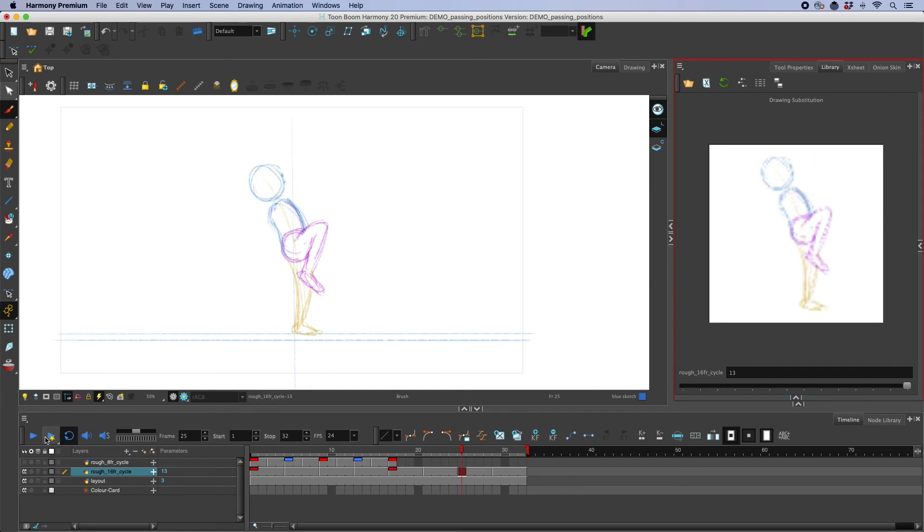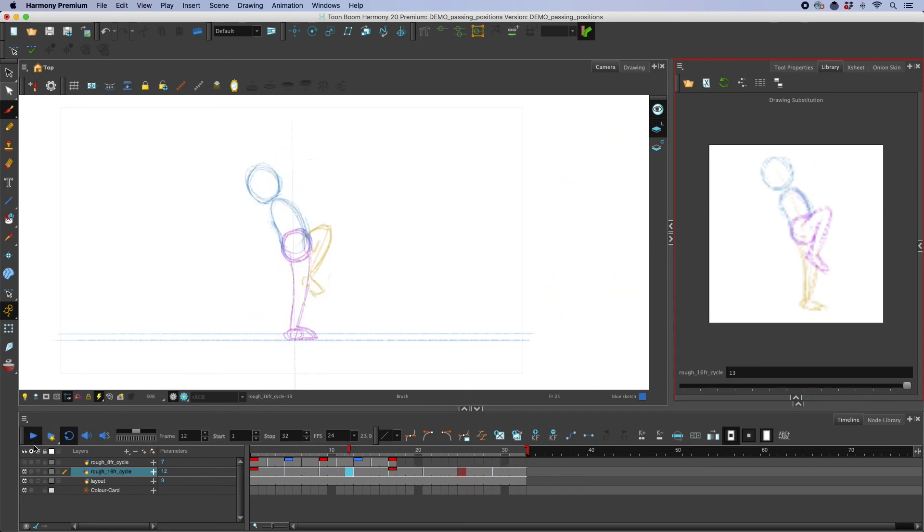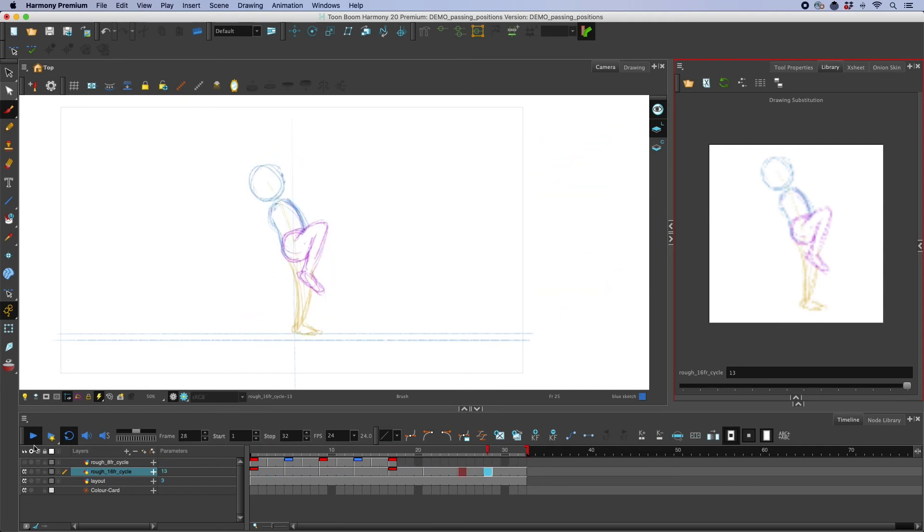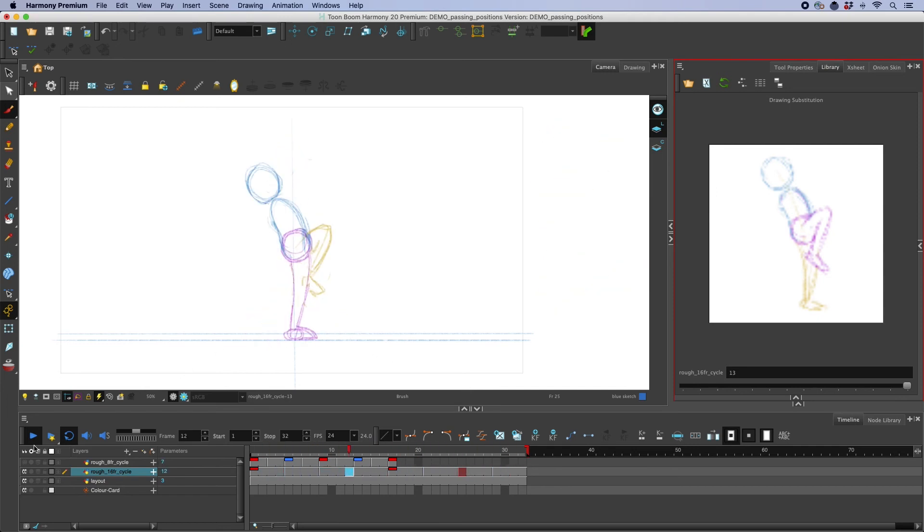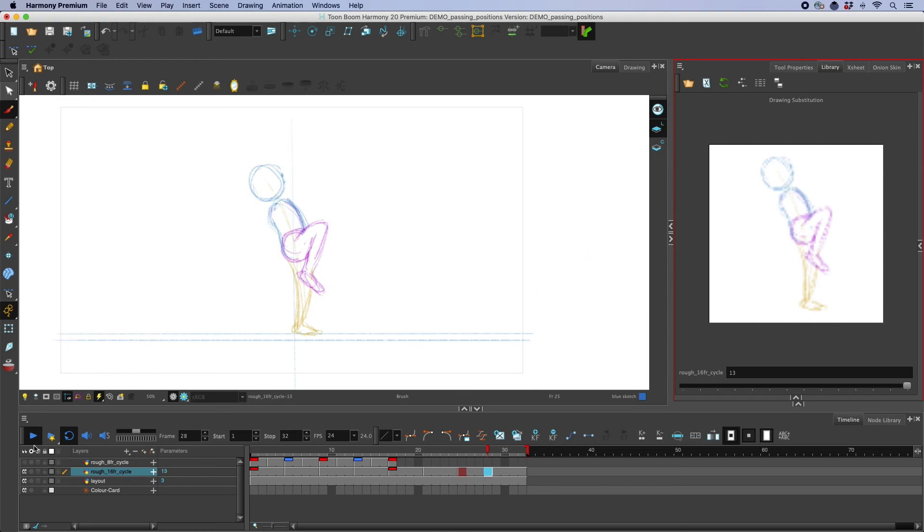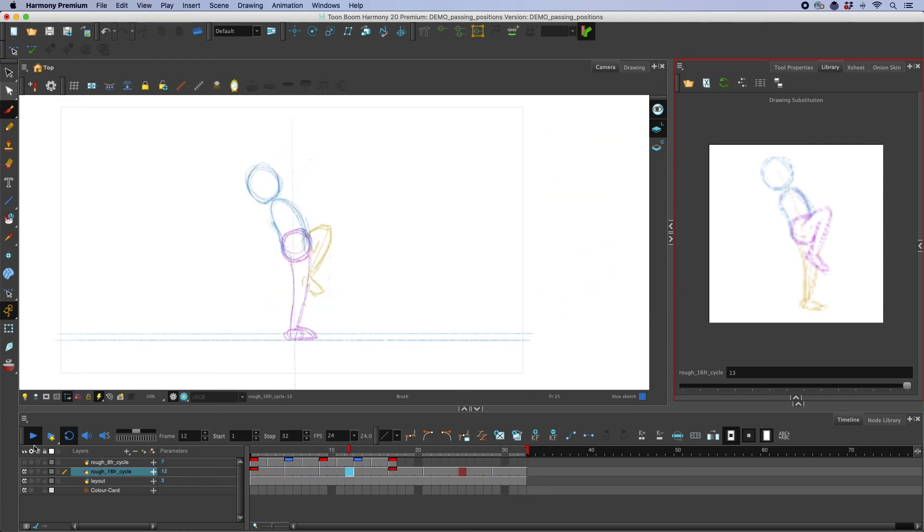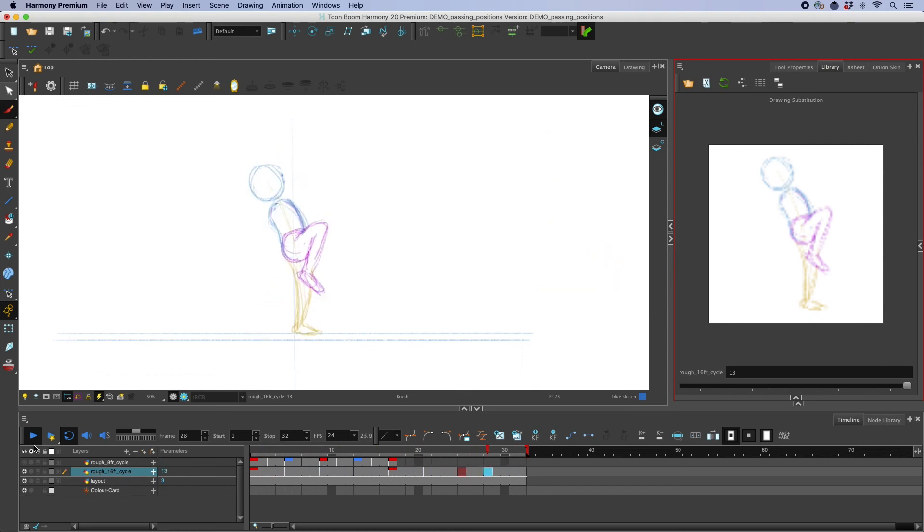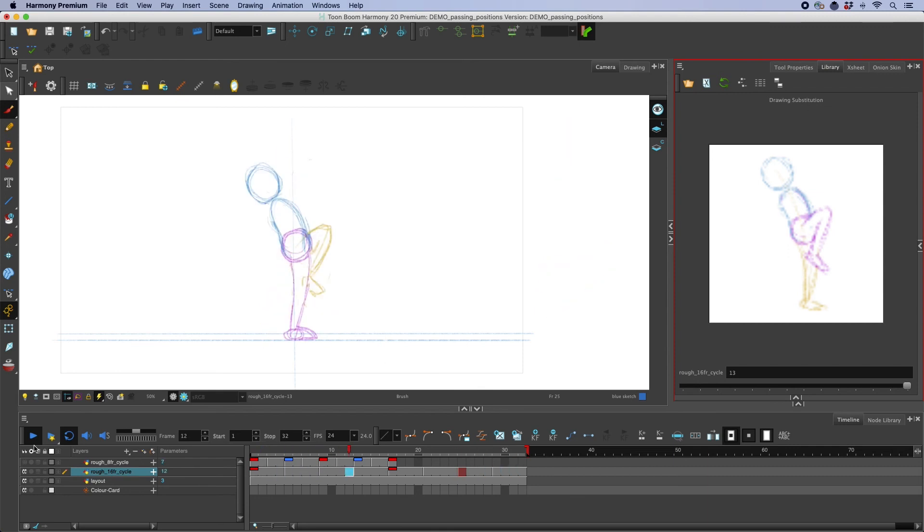And then let's play that back and see how it looks. All right so it's got this weird kick up as the character goes through the passing position almost like a reverse rooster or like a pecking motion.